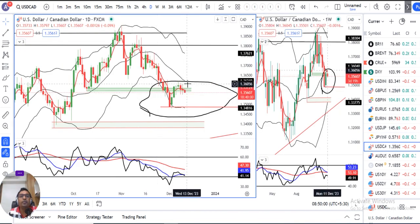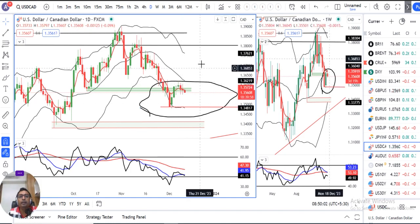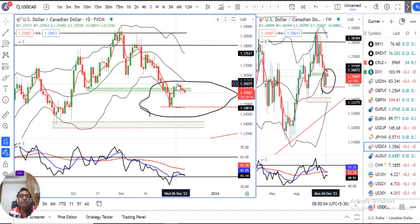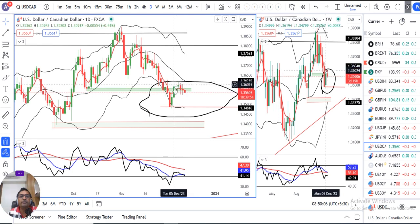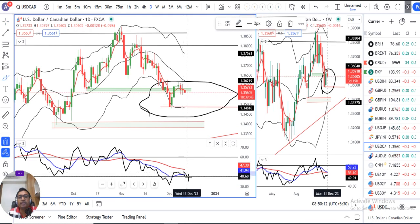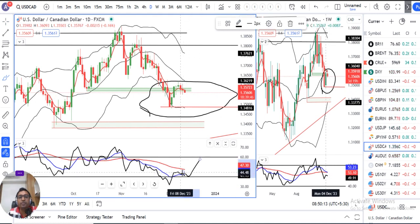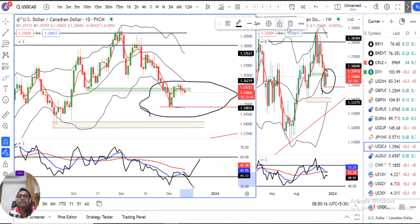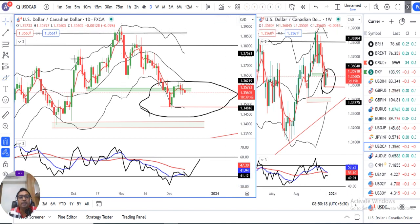The dollar target can be around 1.3560. We now have to see what RSI is going to do going forward toward that 1.3560 level. These are the two probabilities we can expect from here.